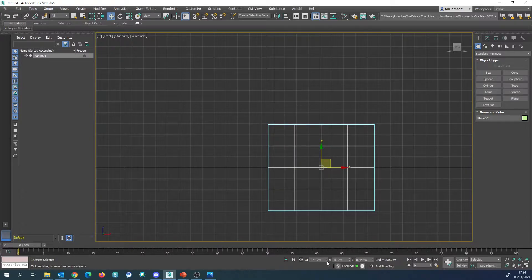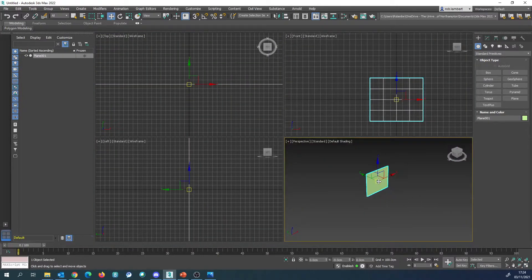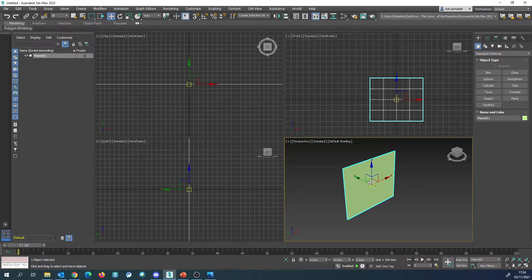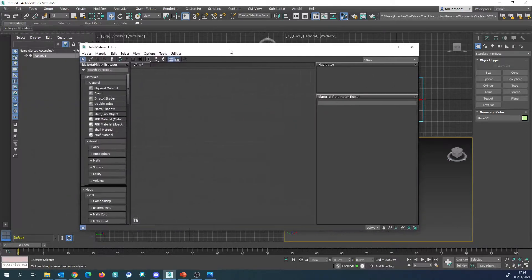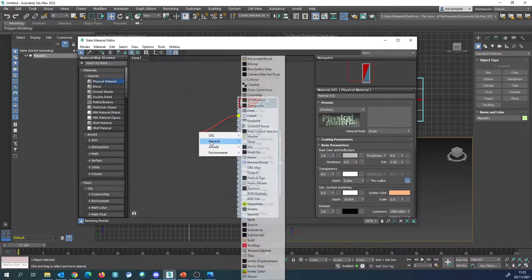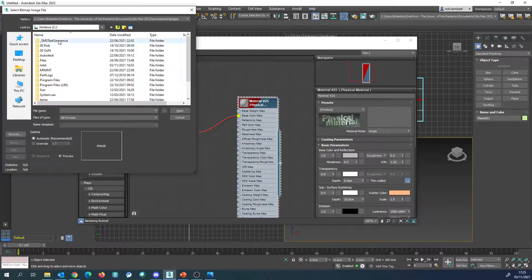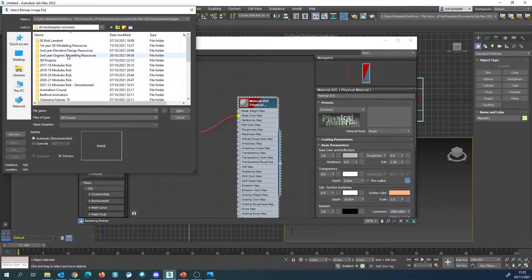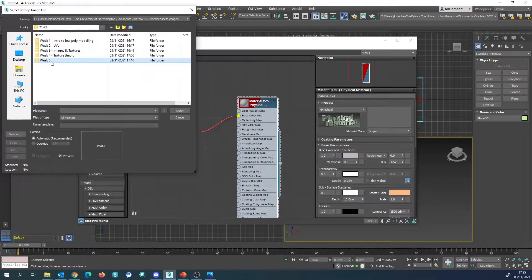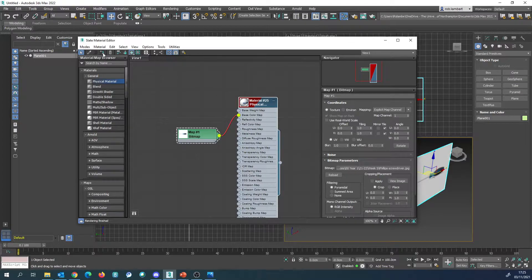We want to use the Move tool to centre the object by right-clicking the coordinates. Then I'm going to apply the texture to the object. I'll press M on my keyboard to bring up the material editor. I'm going to drag out a physical material, drag out a base colour and go to General then Bitmap. Then I'm going to find the image that we've got, and apply it through Assign Material to Selection.